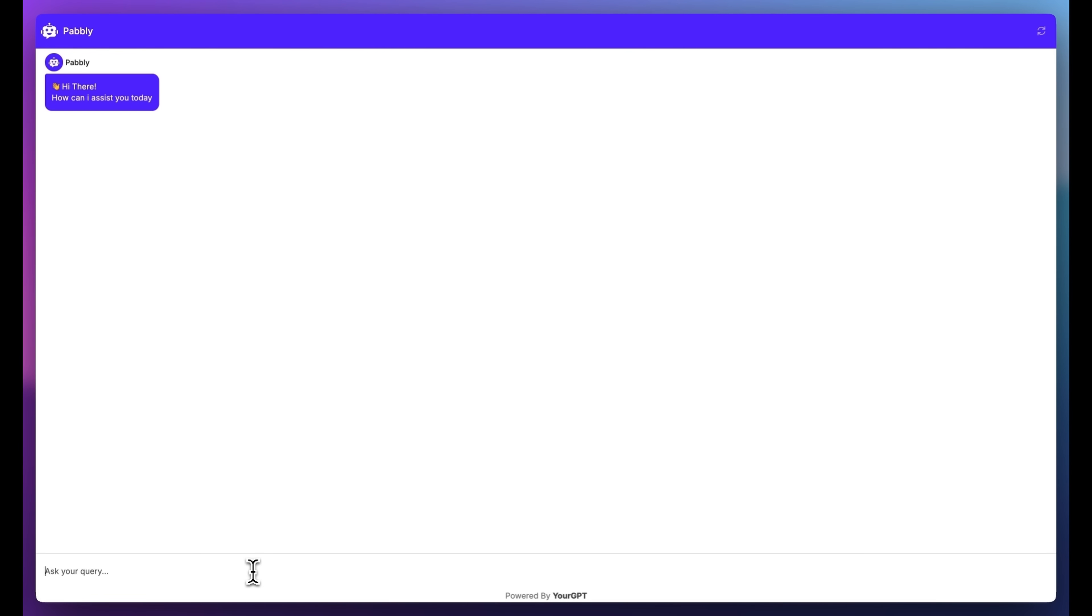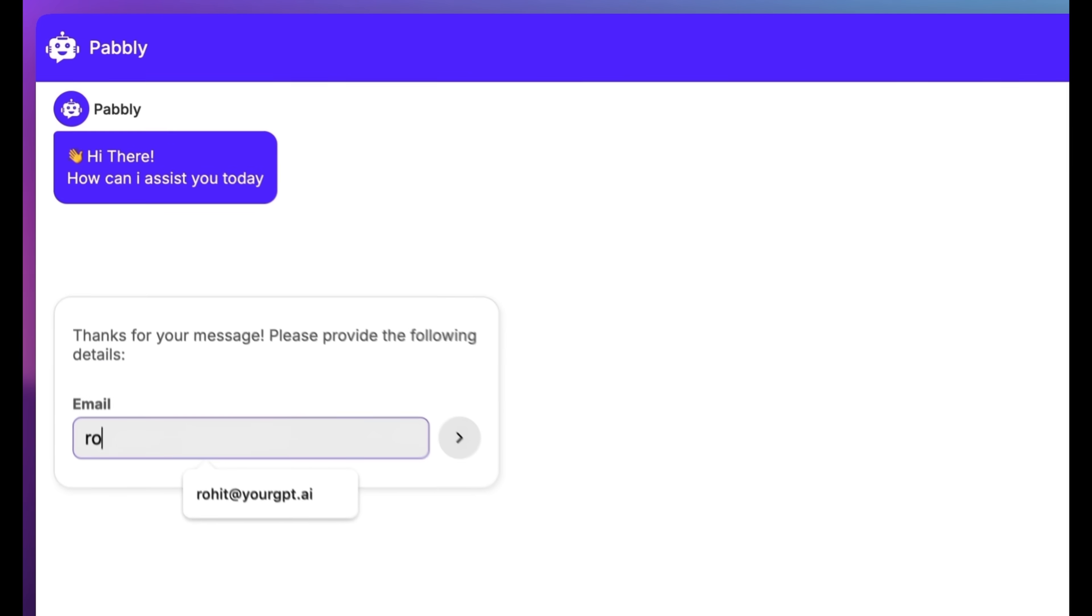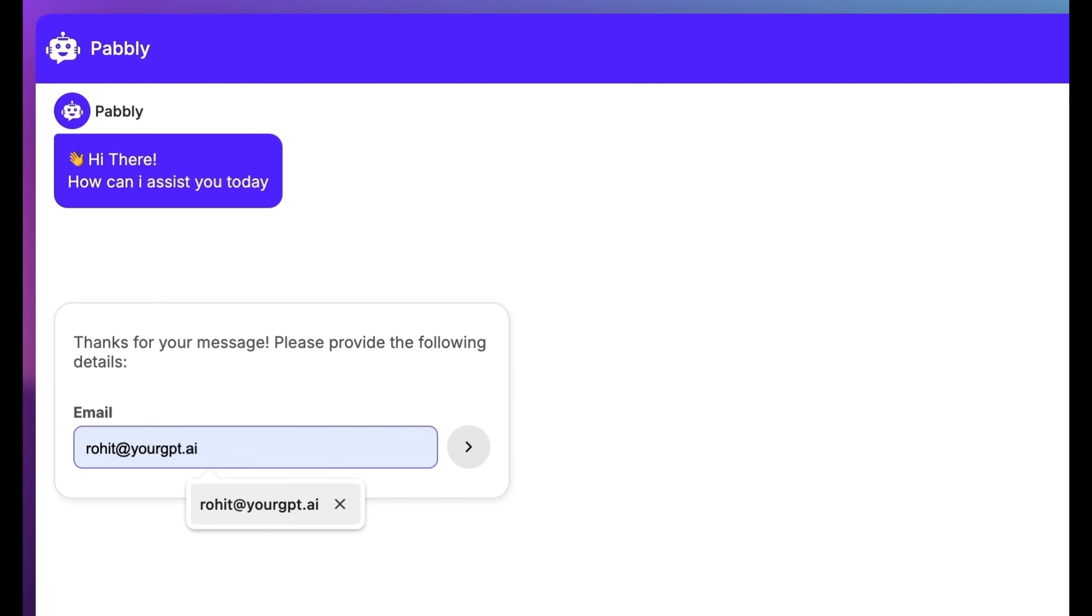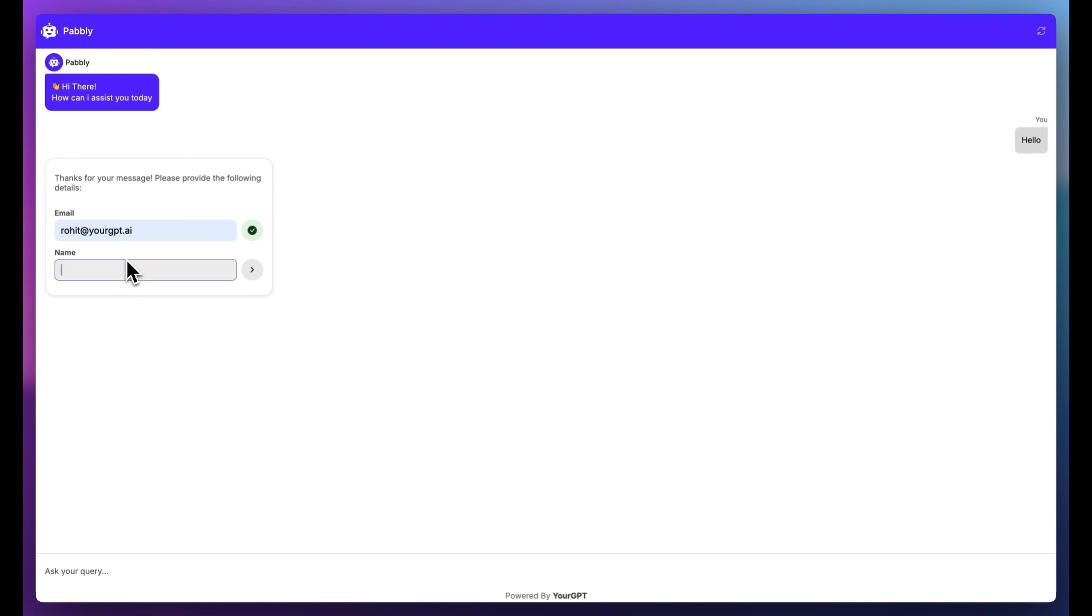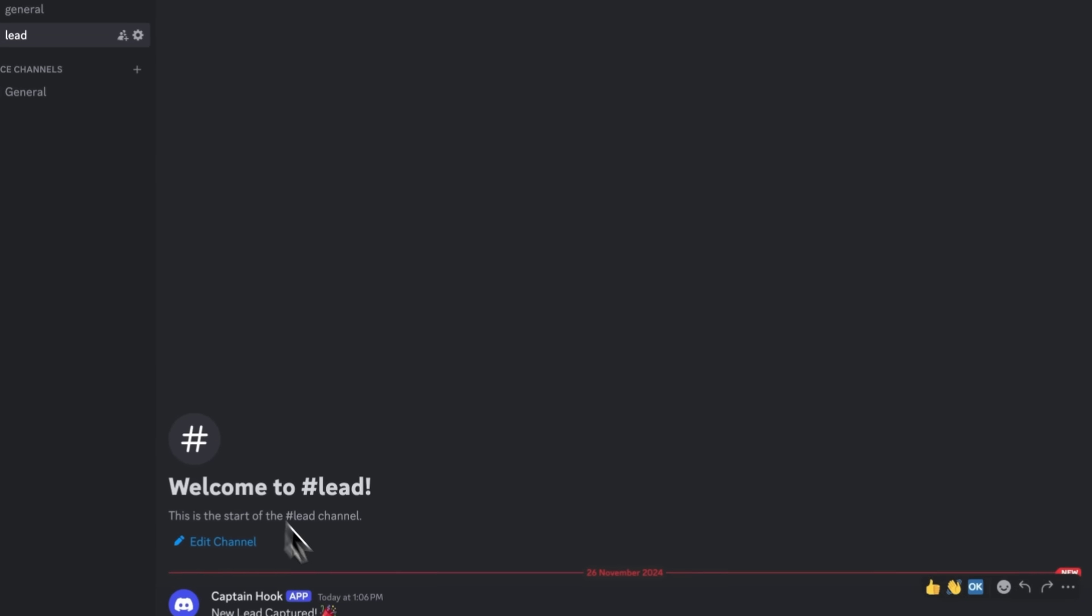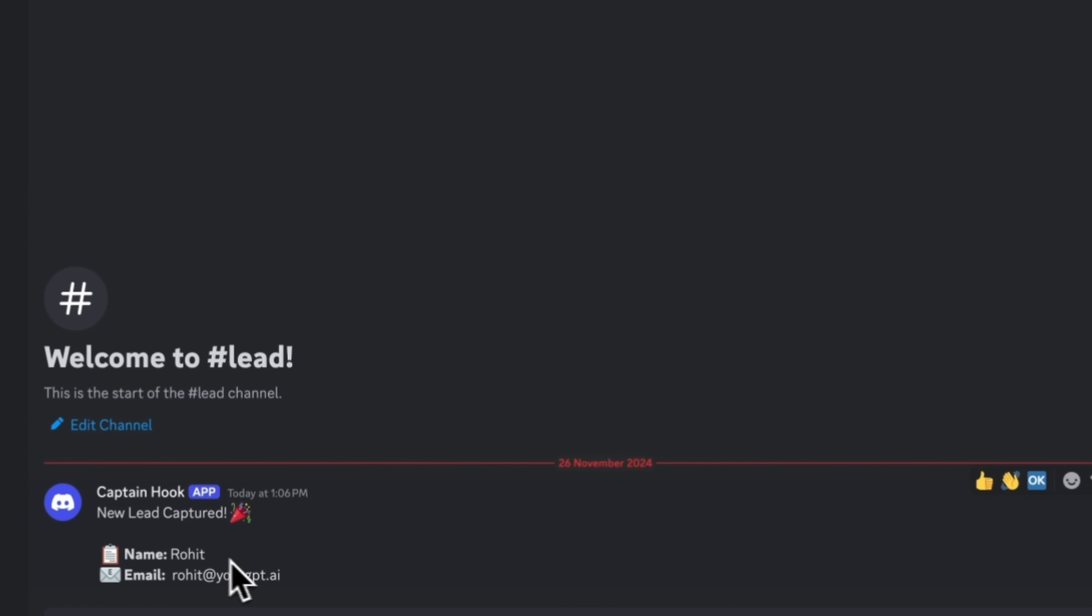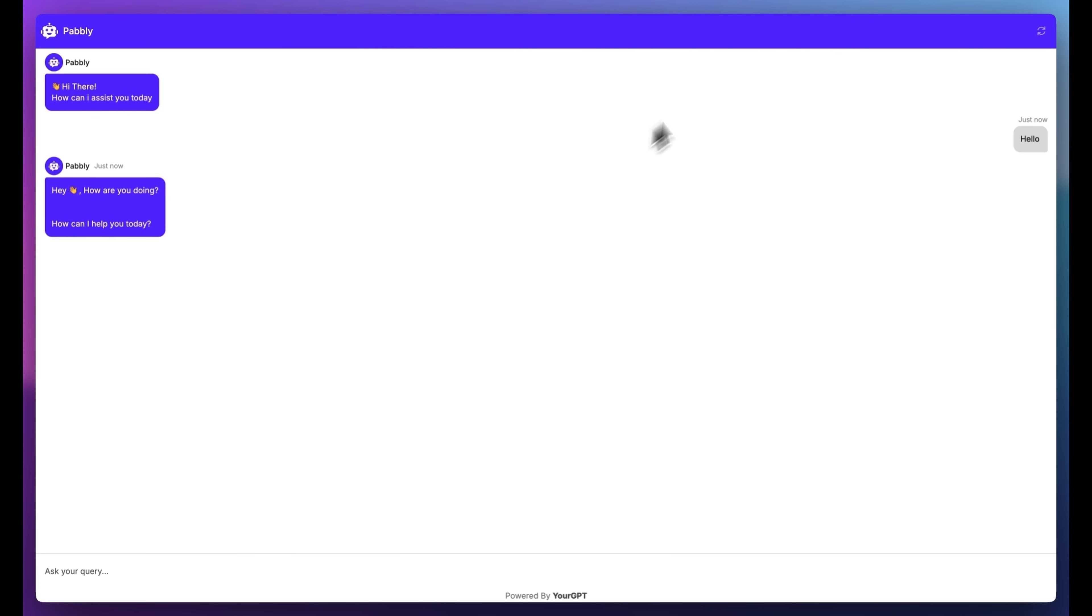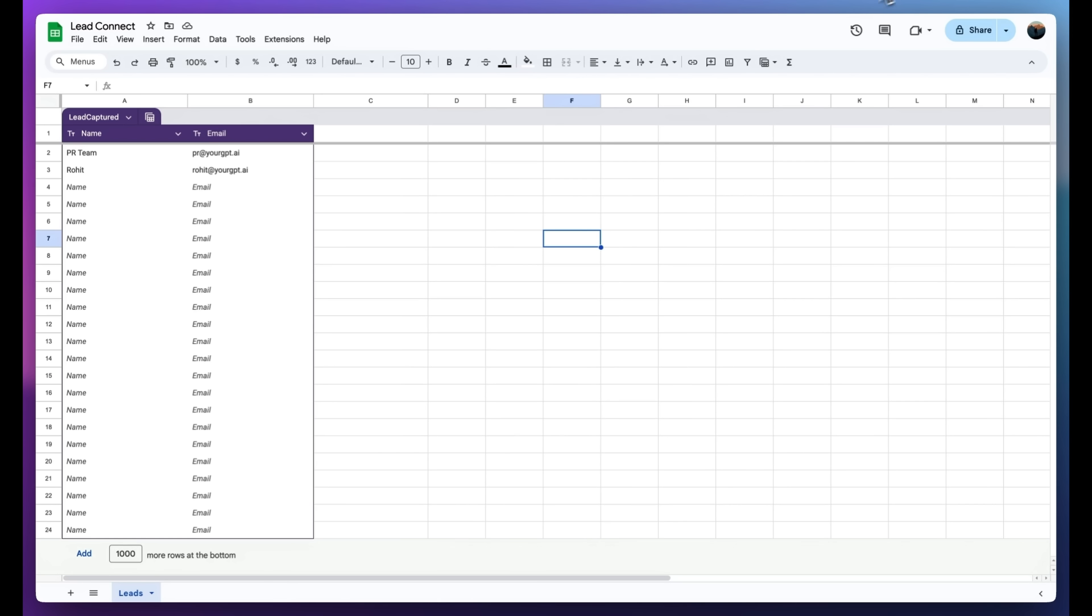A lead submits their info through your GPT-AI chatbot, and instantly I get a notification on Discord and their details are added to my Google spreadsheet.